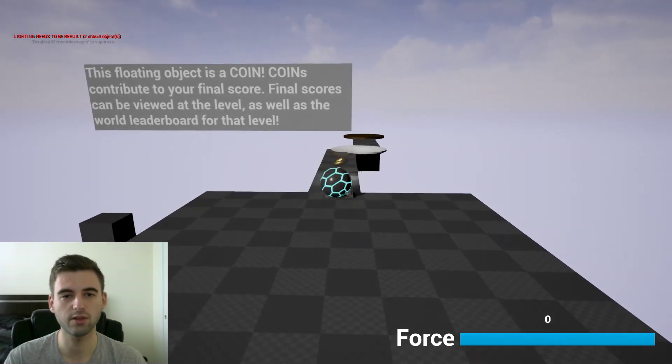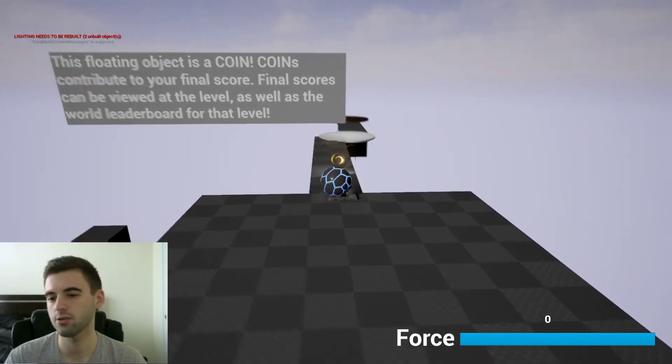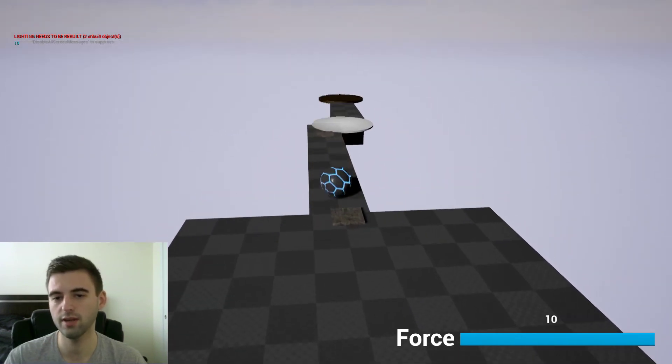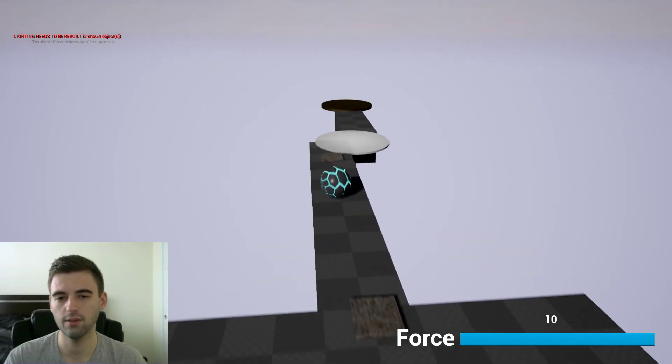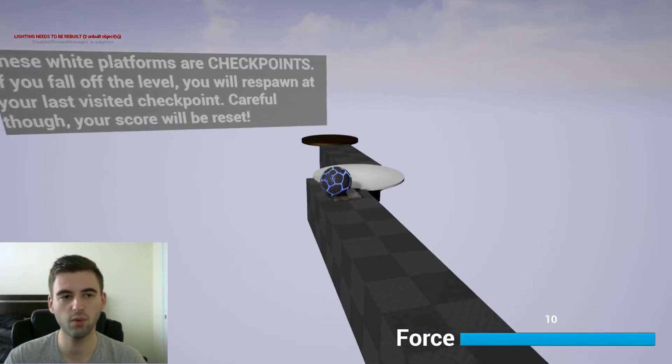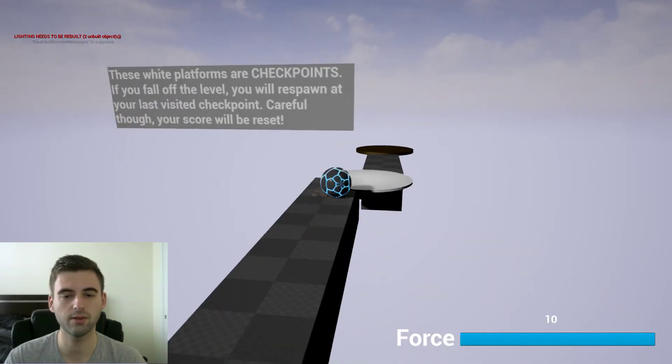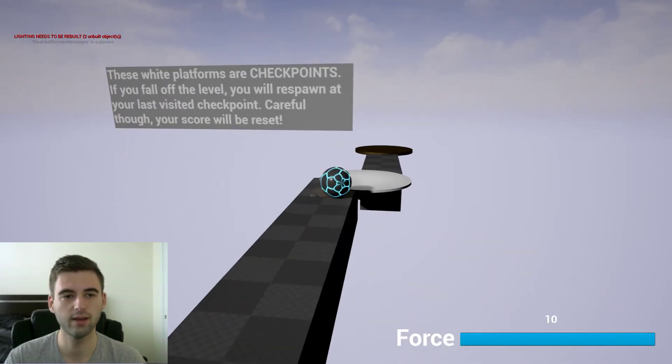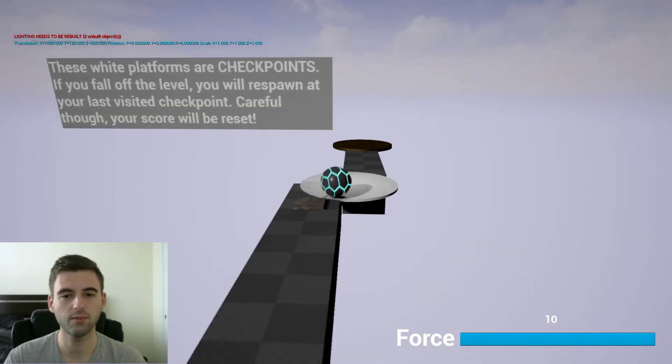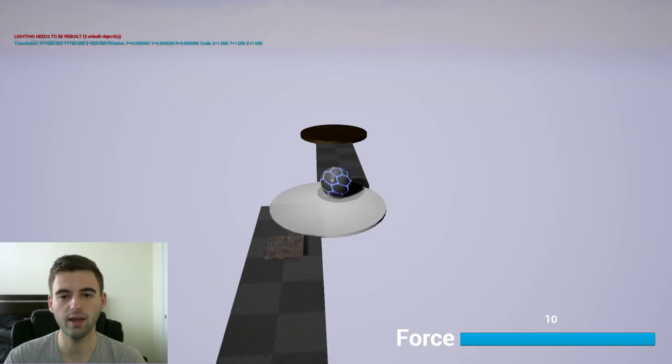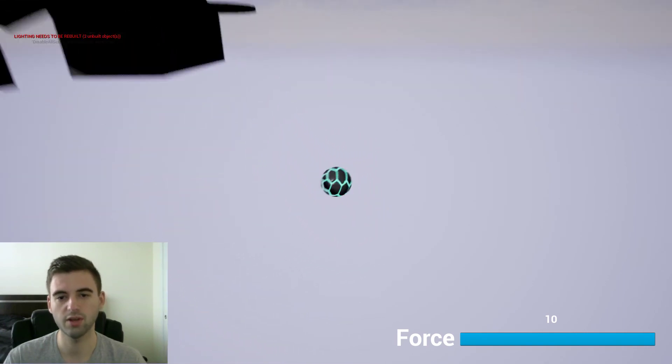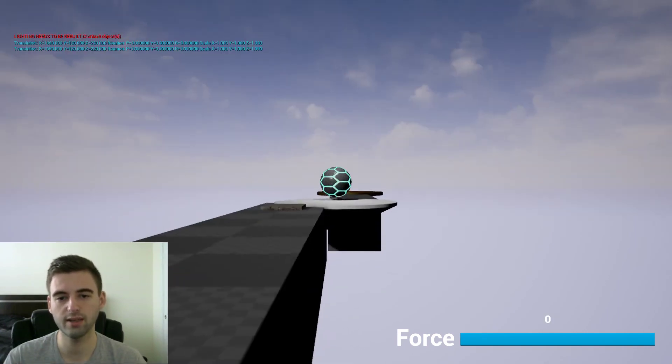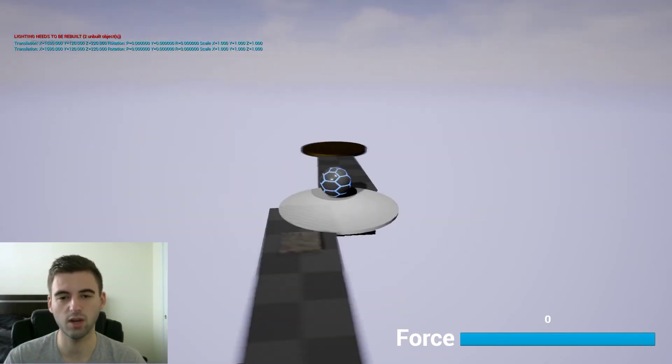This floating object is a coin. Coins add to your score. If I hit the coin it adds to the score. This object is a checkpoint. You can roll over that, and then if you fall off the level, press M to respawn and it respawns you at the checkpoint. Pretty simple little mechanic there.